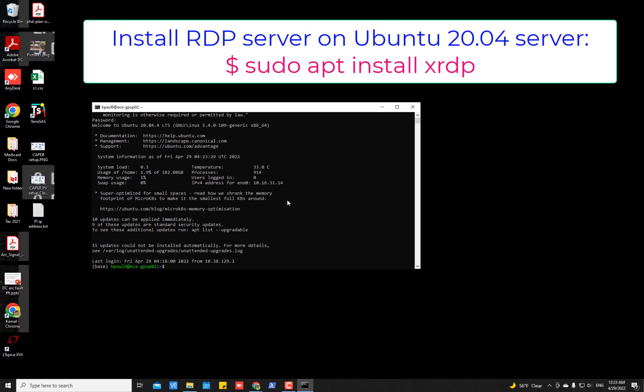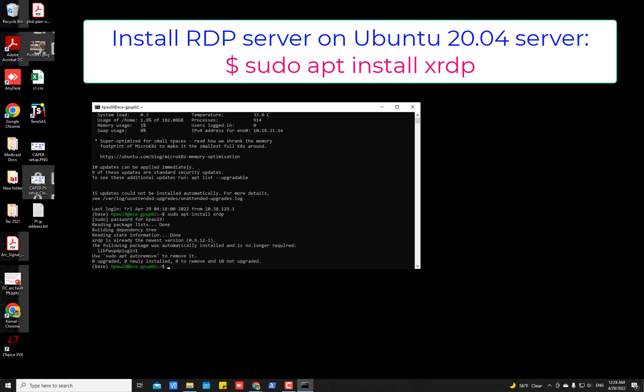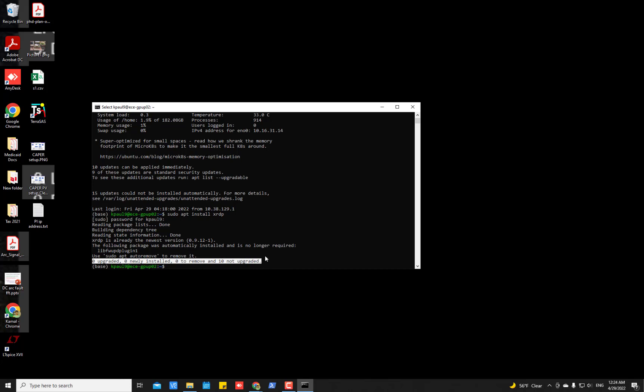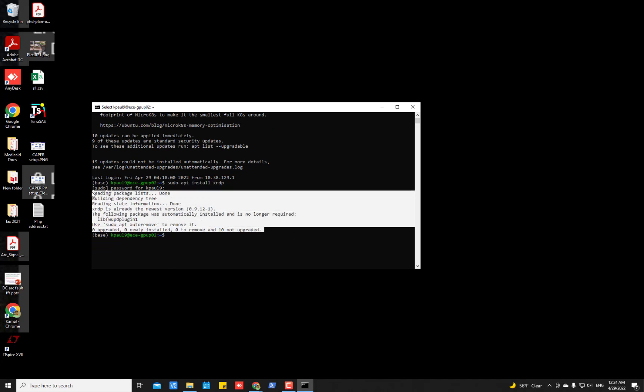Once you are in that Ubuntu server either physically or remotely using SSH connection, you have to install the remote desktop protocol RDP server XRDP on this machine. To do so, type this command sudo apt install xrdp and then press enter. You need to put your password and press enter. In my case, it is already installed. That's why it says zero updated or zero newly installed. But if it is not installed in your Ubuntu server then you will get some different messages.